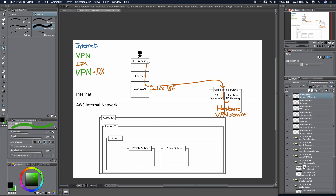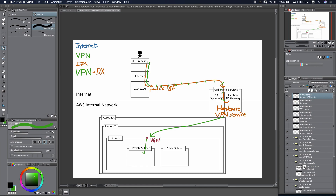Starting from on-premises, we will still go through this short path of the Internet. When we reach the AWS backbone network, we will go to the public virtual interface here. From here, we will leverage the Direct Connect route all the way through the AWS internal network. Once we reach here, we will be able to go to the VPC. We need a Virtual Private Gateway here, then go to the private subnet, go back through the VGW, and go all the way back.